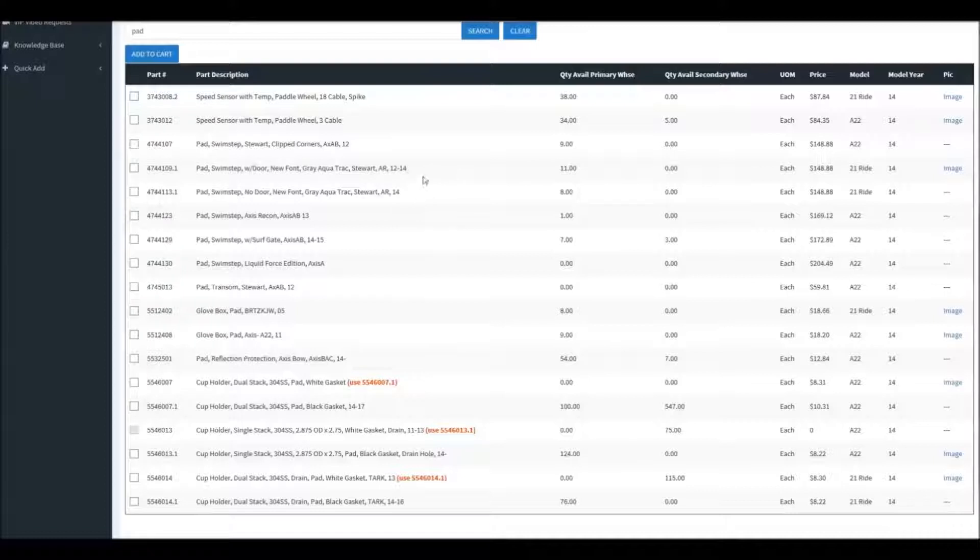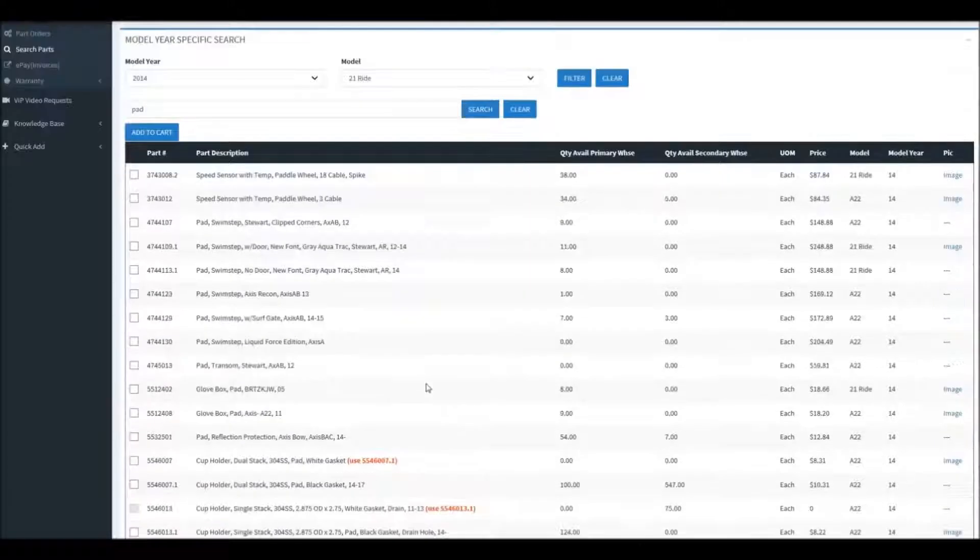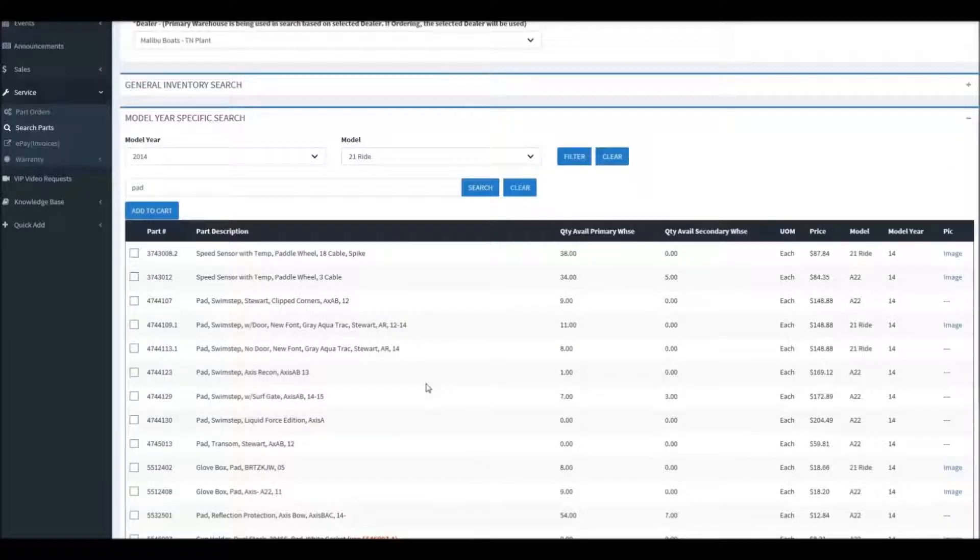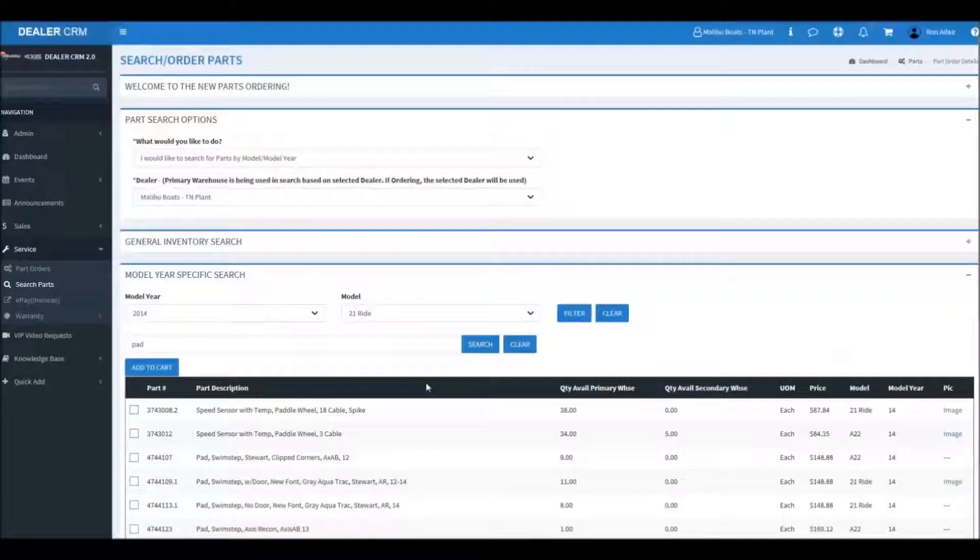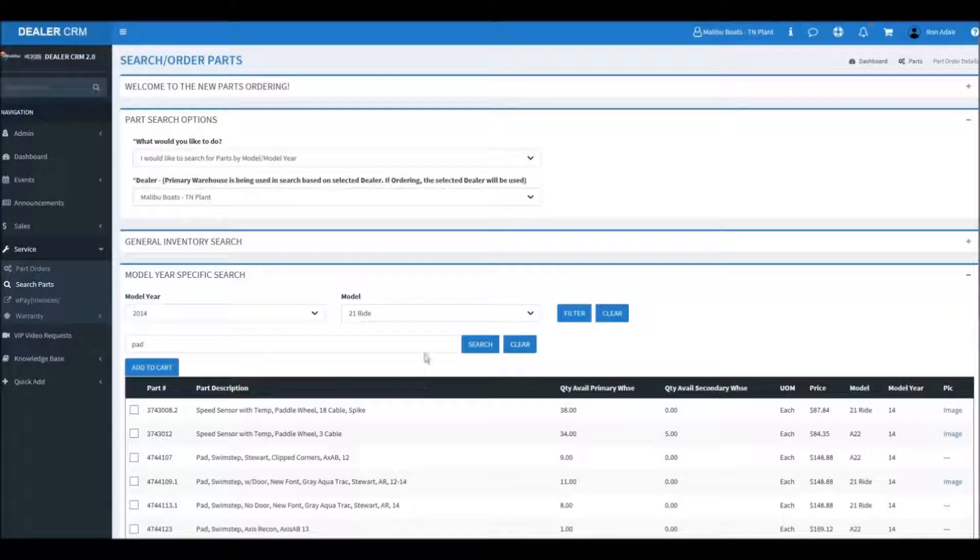A good example would be decals that would have only been used on that boat because of the order that was placed. These change based off of specific options.